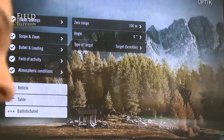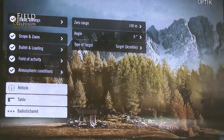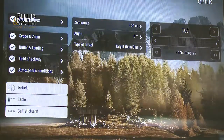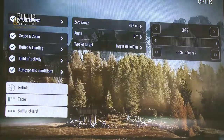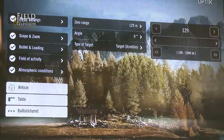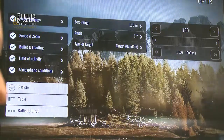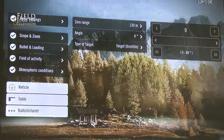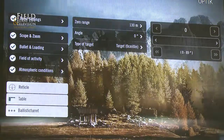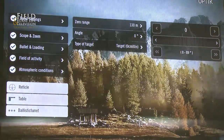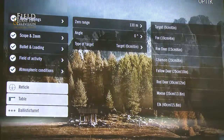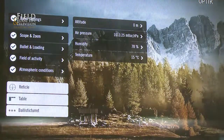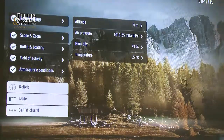The next thing I can do is choose the field of activity. It contains several settings: a zero range where I'm zeroing in my rifle — so it's either 100 meters, some people put it on 100 yards or say 130. Then if you're shooting at an angle you could set it here and the corrected values would appear in the reticle. And you could choose a type of target that you're shooting at, so let's say we are shooting a roedeer here.